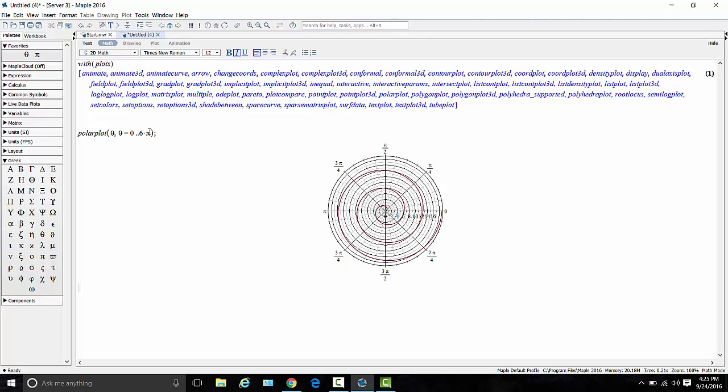So with this roping in of plotting commands with the with plots command and also the use of polar plot, you can generate quick polar coordinate graphs pretty easily. So if you need them to generate bounds for a double integral, you know what you're looking at.